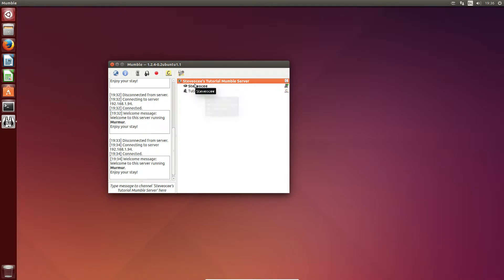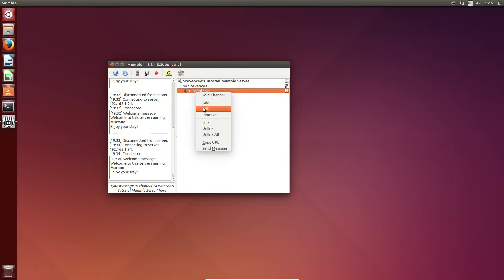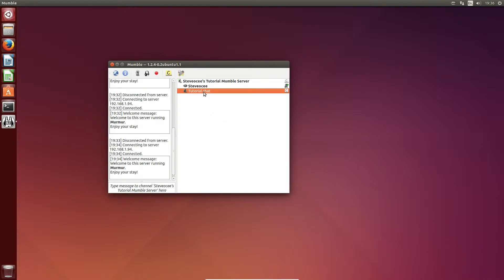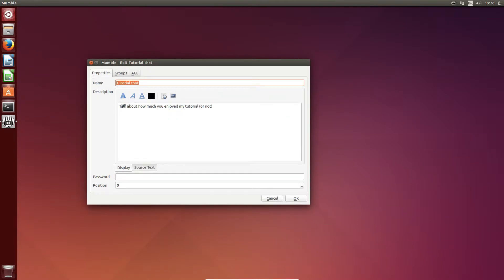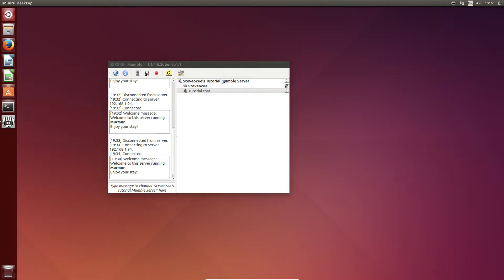So what we can do now is add more. We can edit it if we want to. When we hover over it the description which we put in there is going to flag up — 'talk about how much you enjoyed my tutorial or not'. We can also put all different kinds of text on that — we can make it bold, italic, underline it, change the colour of it, hyperlink it, put pictures in. I'm not going to do lots of that but there you go. The changes are in there, and you can also do that with the main channel just here.